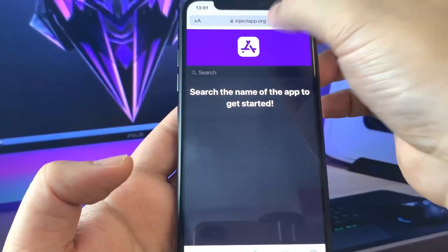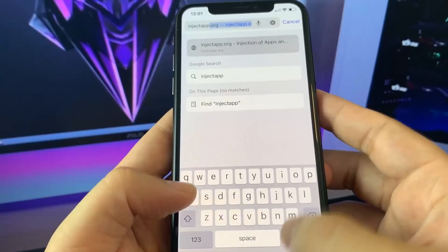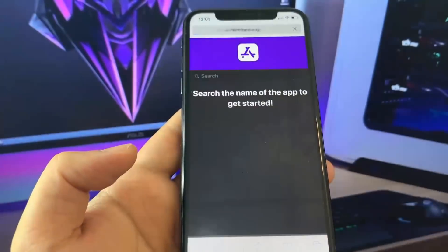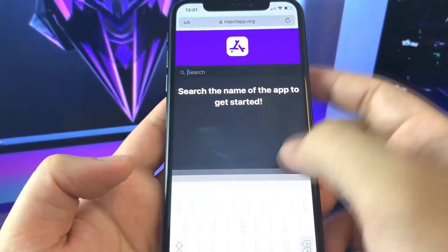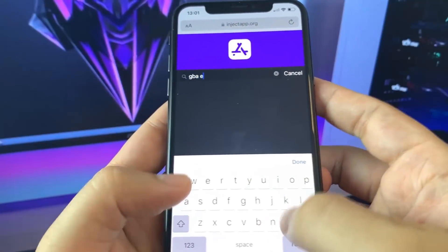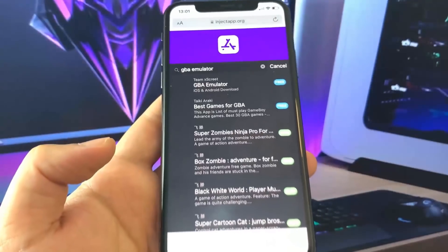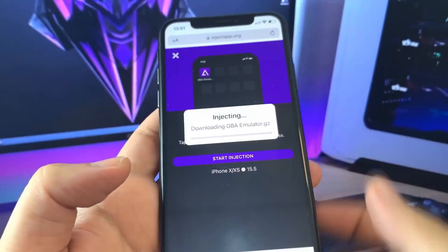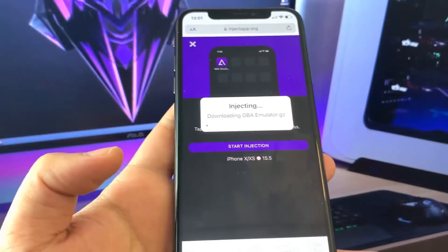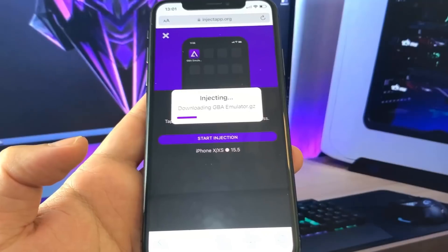If you're on an Android device you don't need to worry about this part of the tutorial. We're going to go to this website right here — it's called inject app org. Go ahead and click the search bar and type in GBA emulator. It should pop up almost instantly. There it is: GBA Emulator iOS and Android Download.